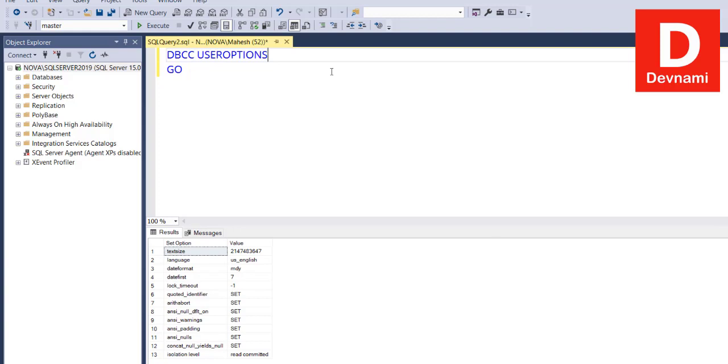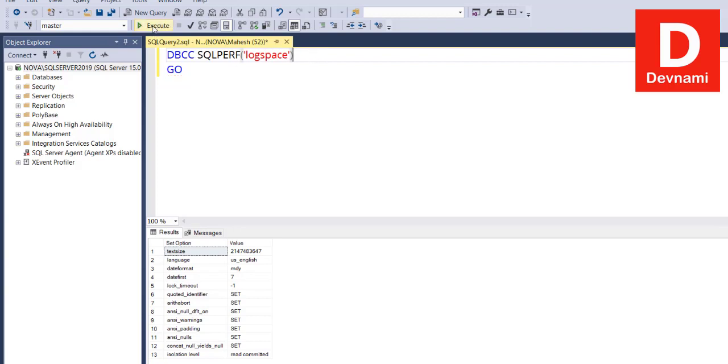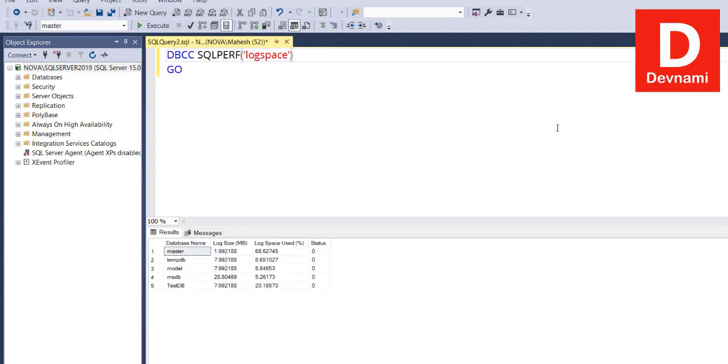Now if we make use of another informational command such as SQLPERF and we're trying to get log space, if we execute this it will return us that data.